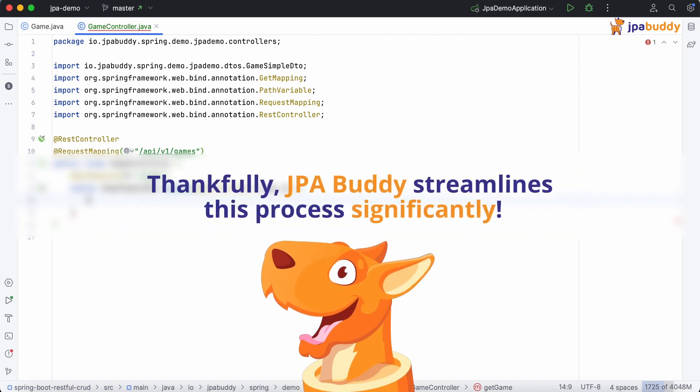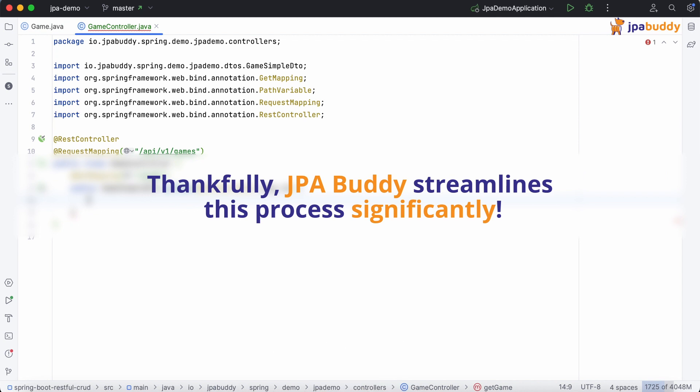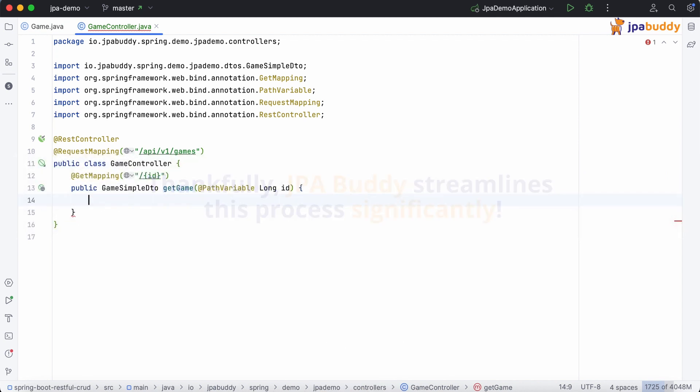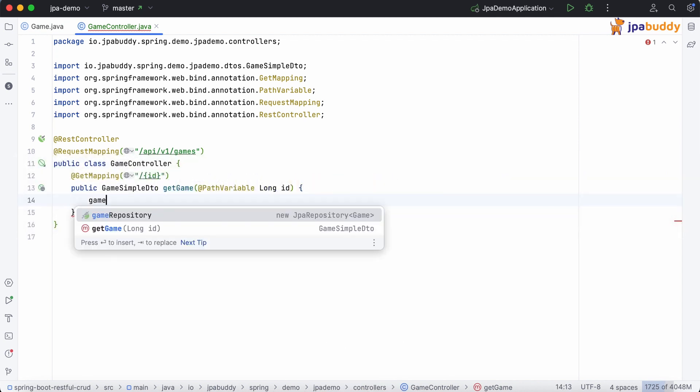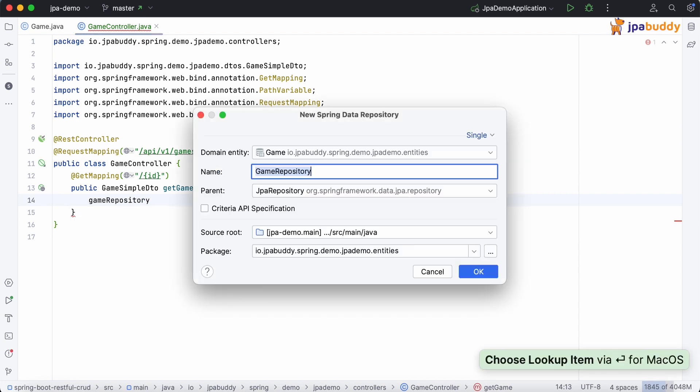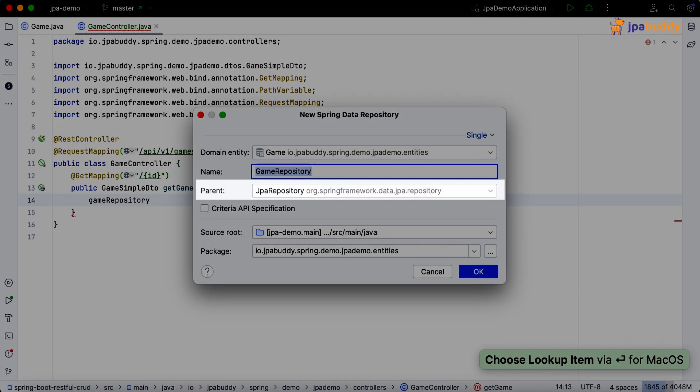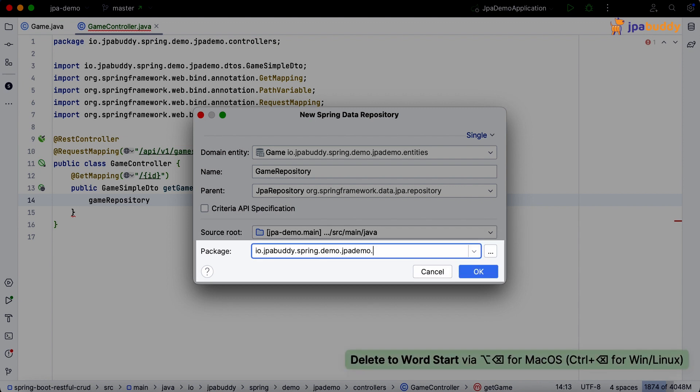Thankfully, JPA Buddy streamlines this process significantly. Just start typing the entity name, and JPA Buddy suggests creating the corresponding repository. Select the base interface and specify the package.